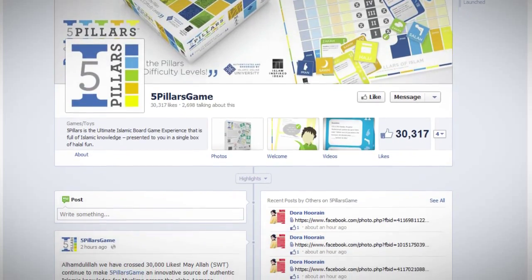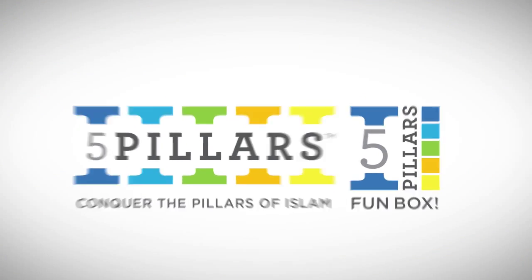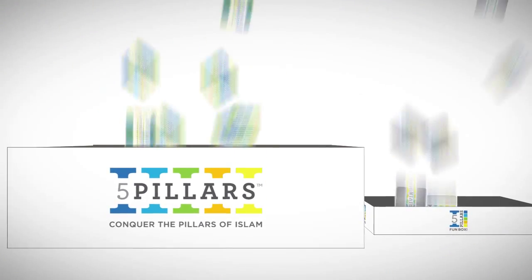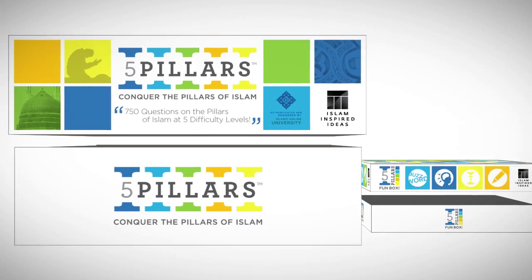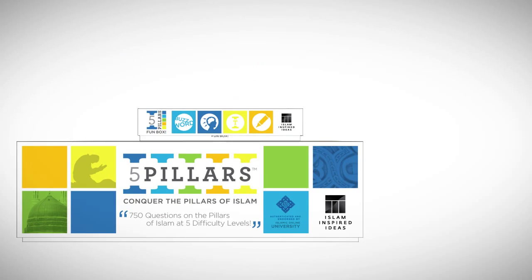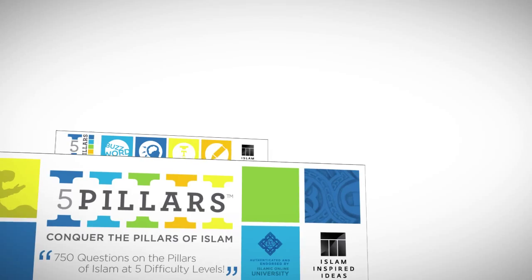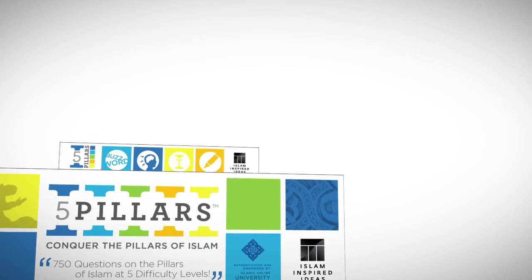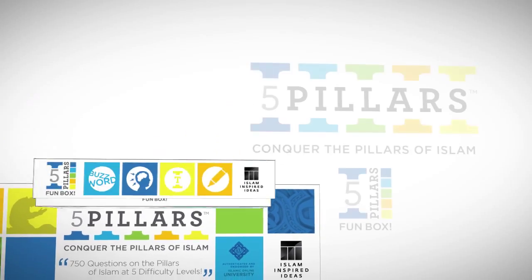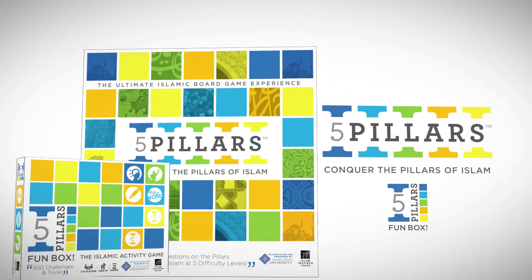And remember, Five Pillars is the ultimate Islamic board game experience that is full of Islamic knowledge. Present it to you in two boxes of halal fun. Play them separately or together as one game. The choice is yours.